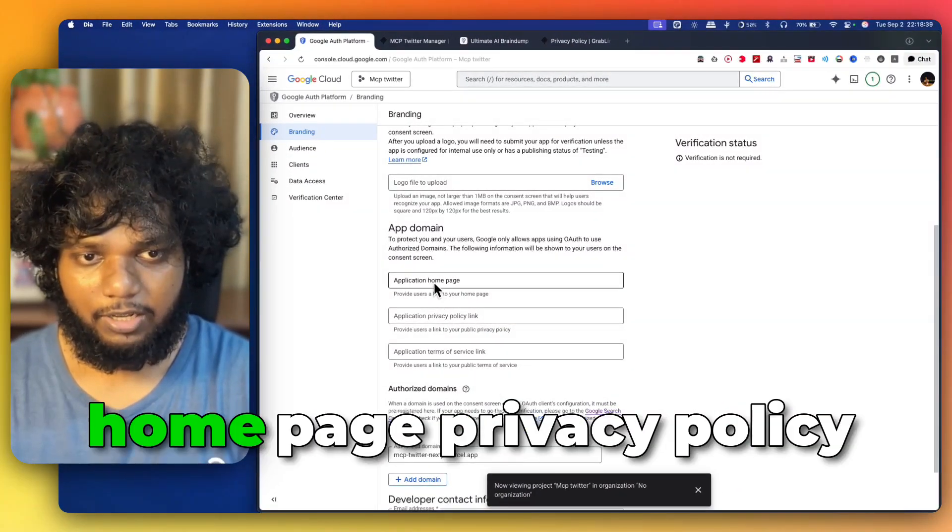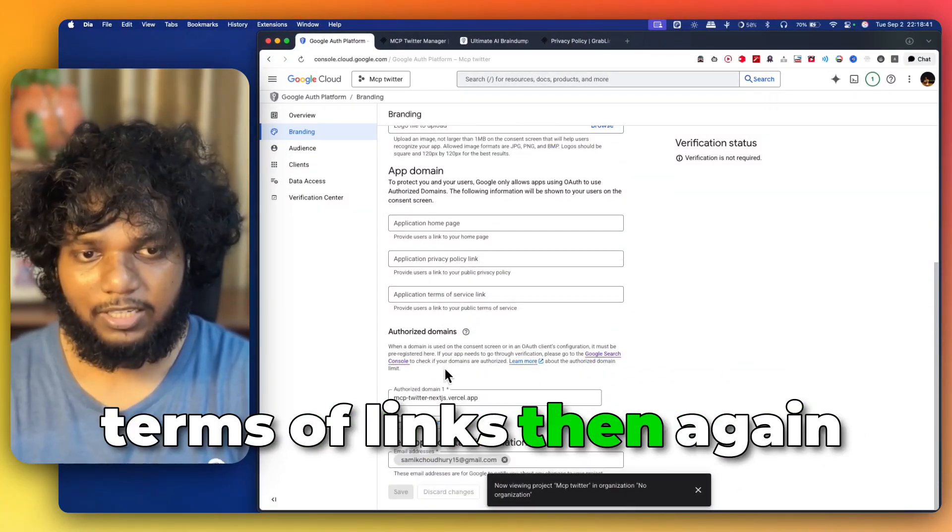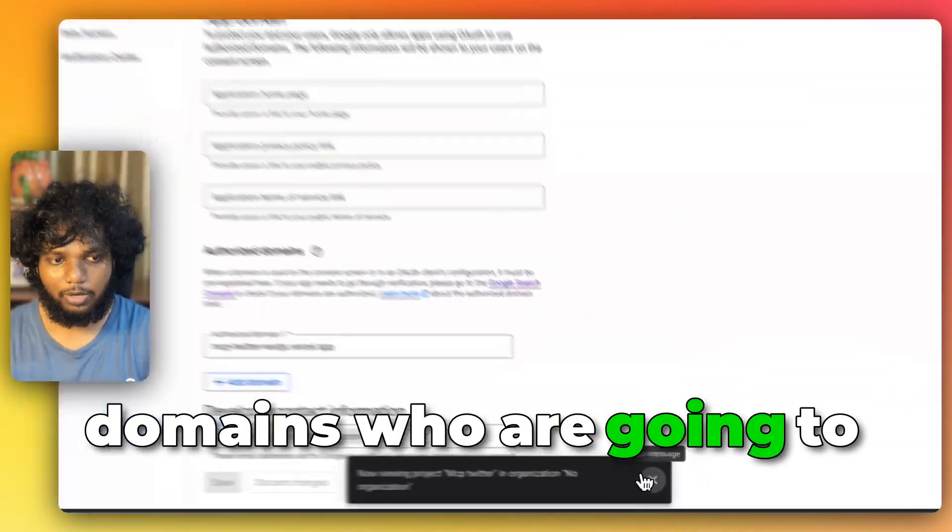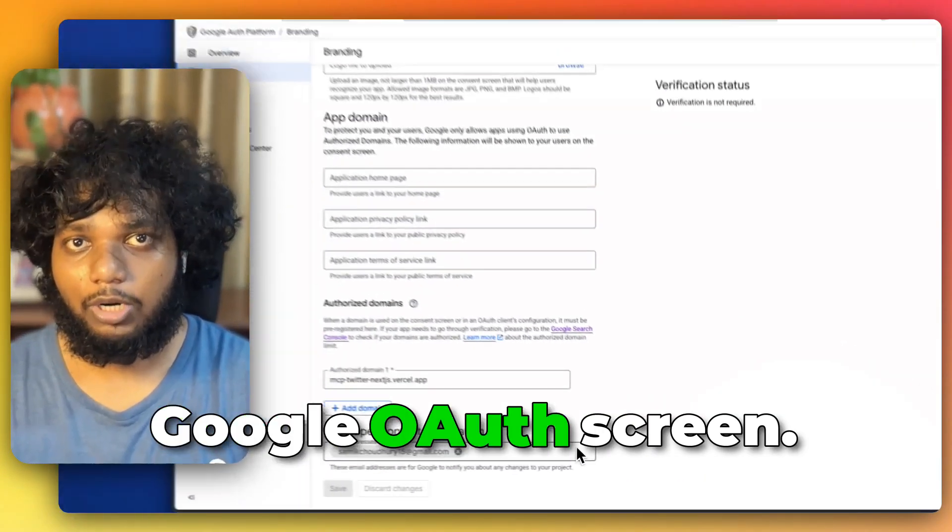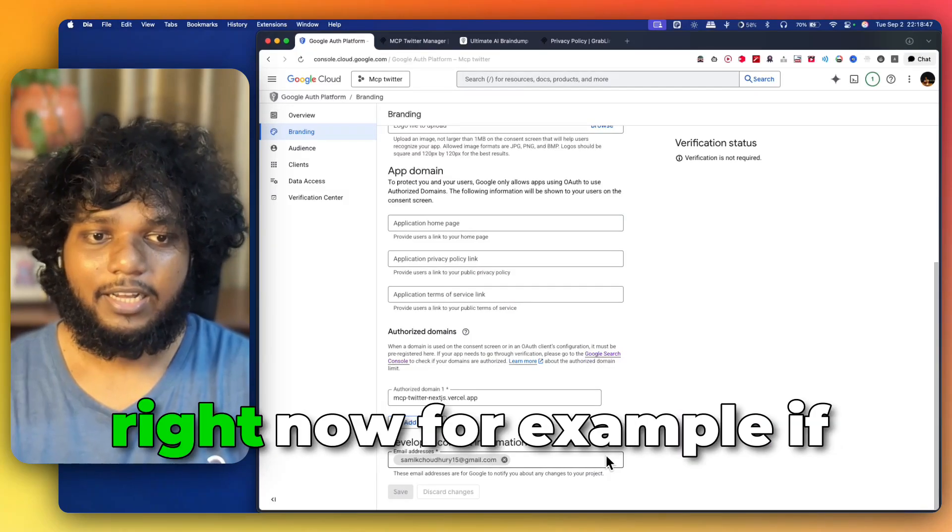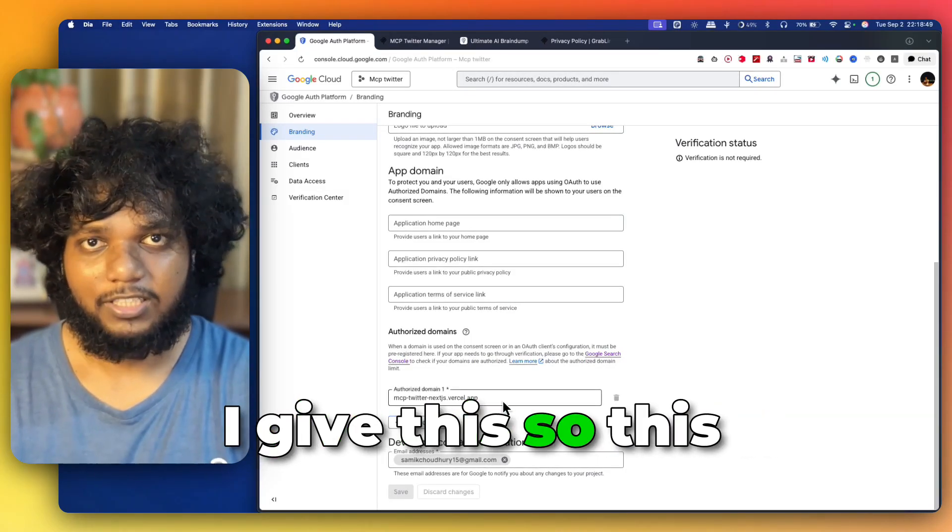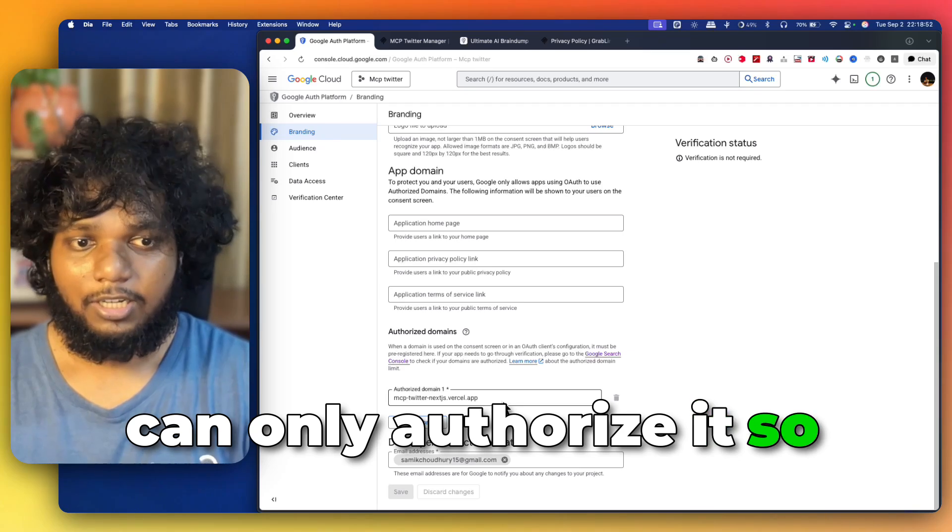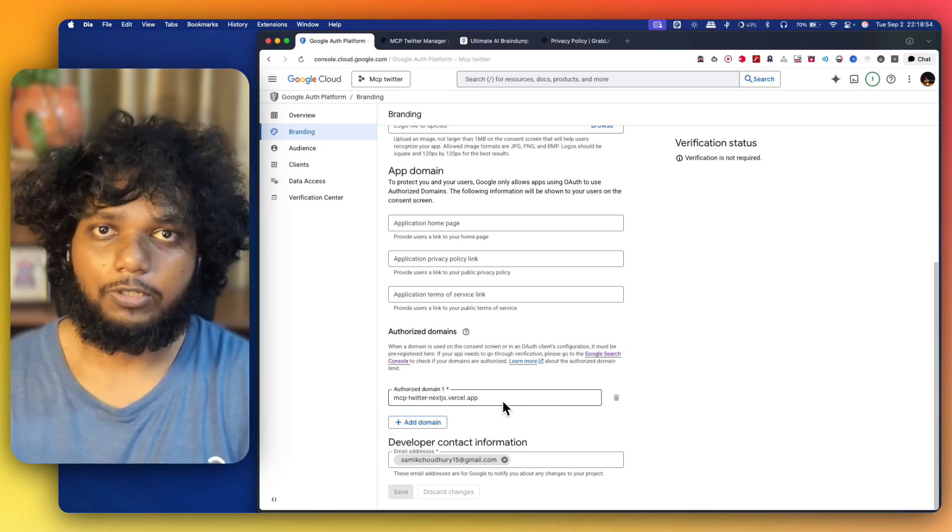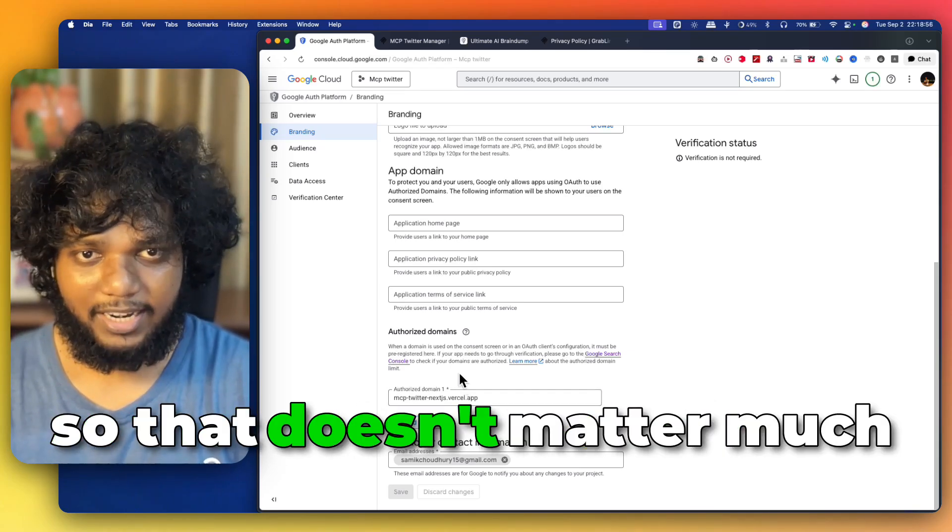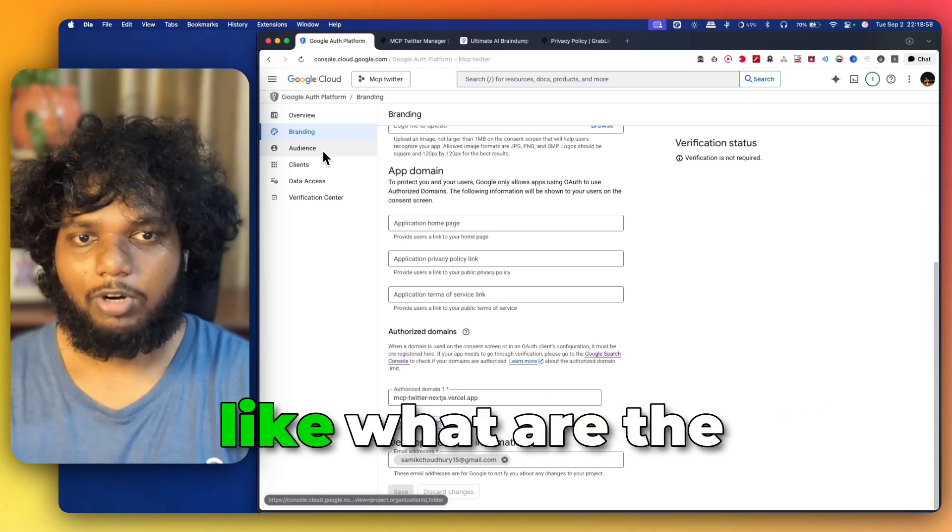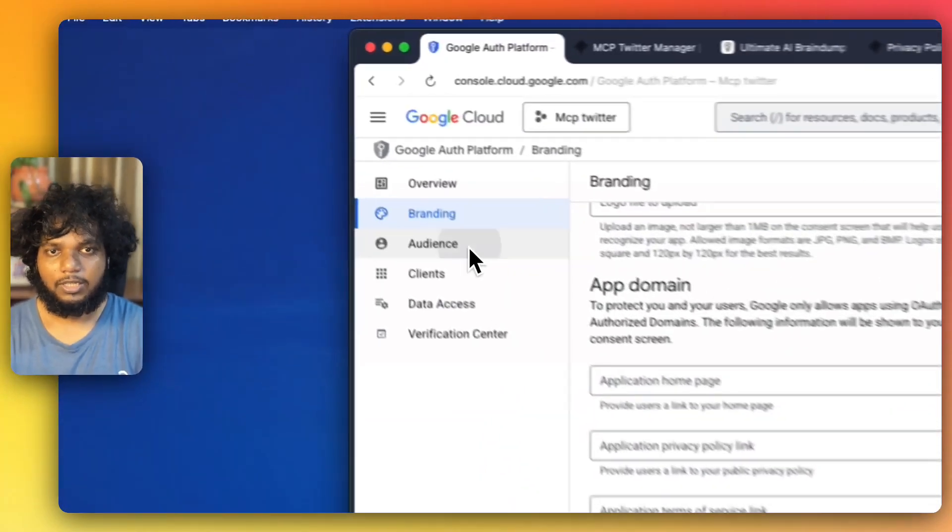Now, you have given the homepage, privacy policy, terms of links. Then again, the authorized domains who are going to authorize this particular Google OAuth screen. What happens is that right now, for example, if I give this, this particular application can only authorize it. So, if I give localhost 3000, then localhost 3000 can also do it. That doesn't matter much. But this is very important. Like, what are the authorized domains?